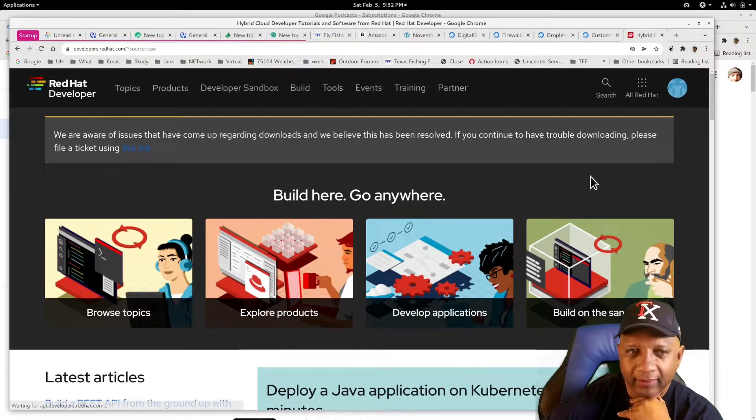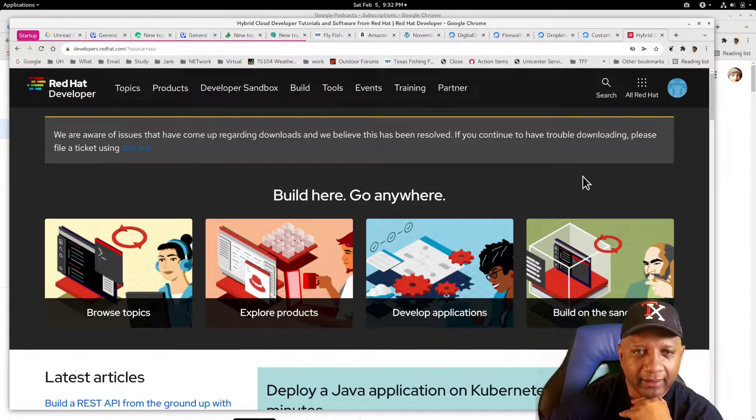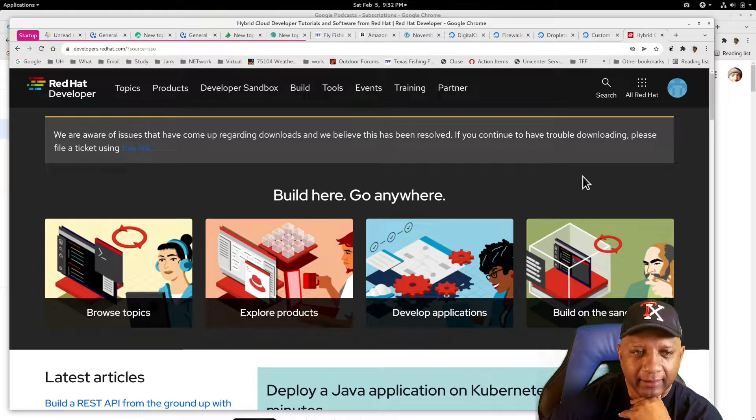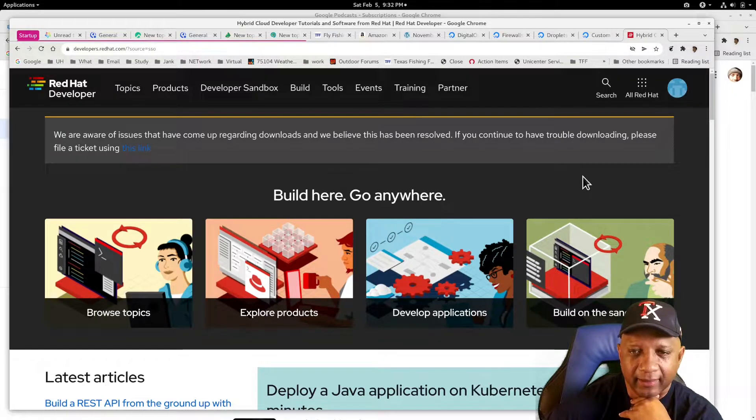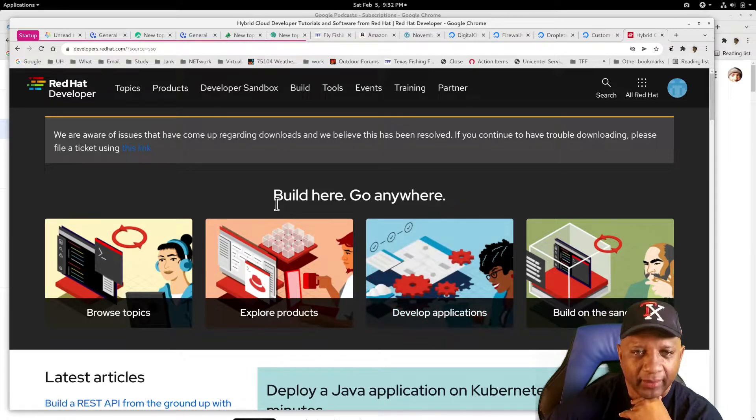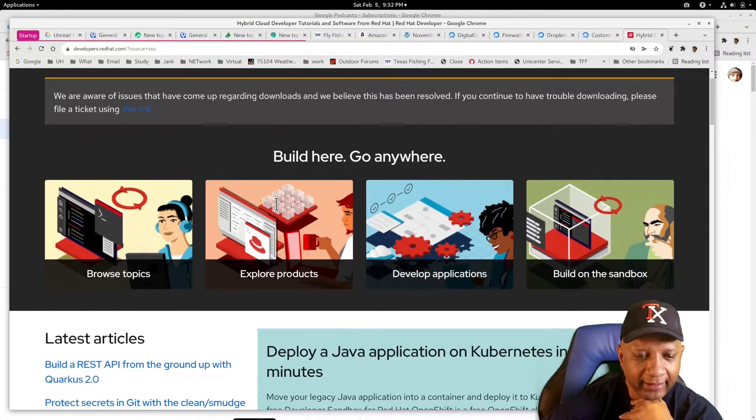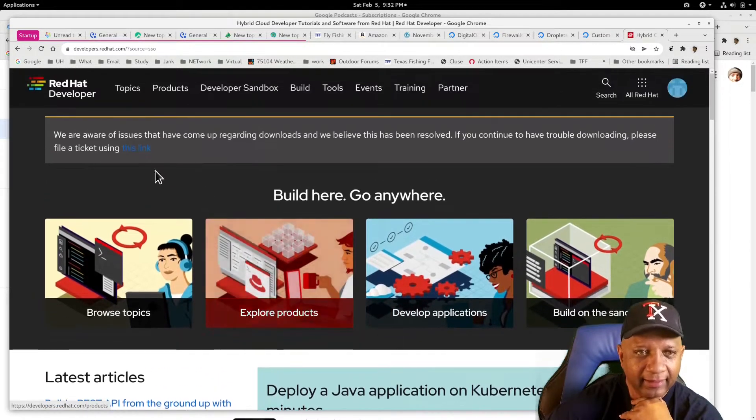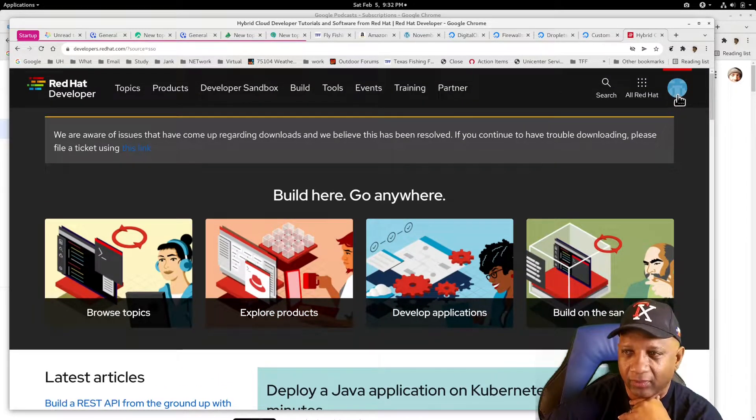Alright, so now I'm logged in and they have changed things so I got to find where I need to go.